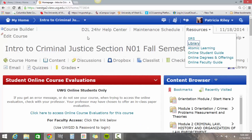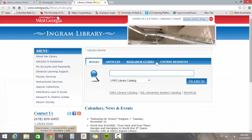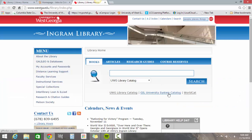So there are several different ways you can get to the library. We're just going to go back to one of my classes and click on the library link and see that that takes us directly to the library.